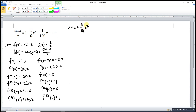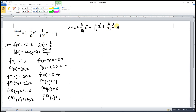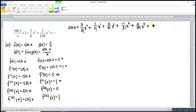Writing out the Maclaurin series: we have 0 times x to the power 0, plus the first derivative 1 over 1 factorial times x to the power 1, plus the second term 0 over 2 factorial times x squared, plus negative 1 over 3 factorial times x to the power 3, then plus 0 over 4 factorial times x to the power 4, plus 1 over 5 factorial times x to the power 5, and so on.